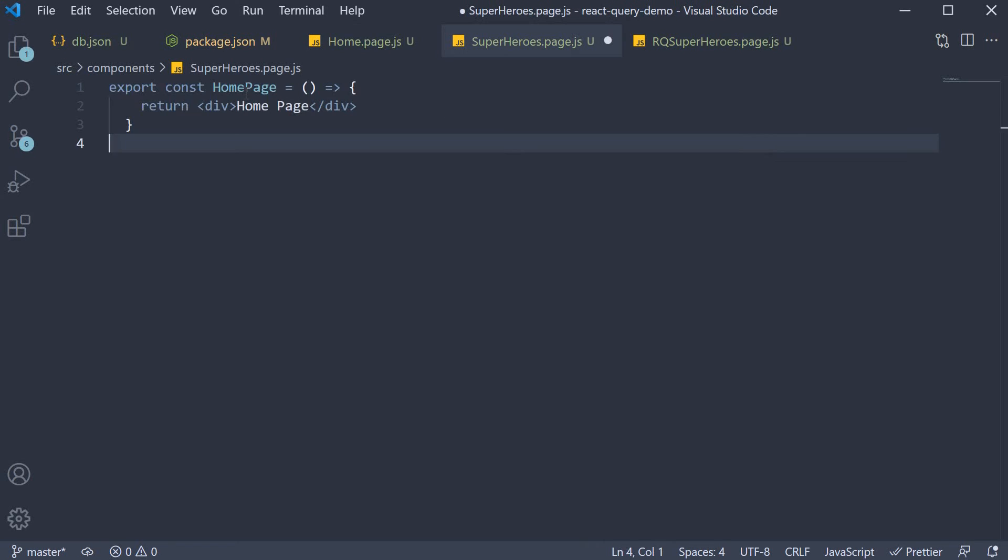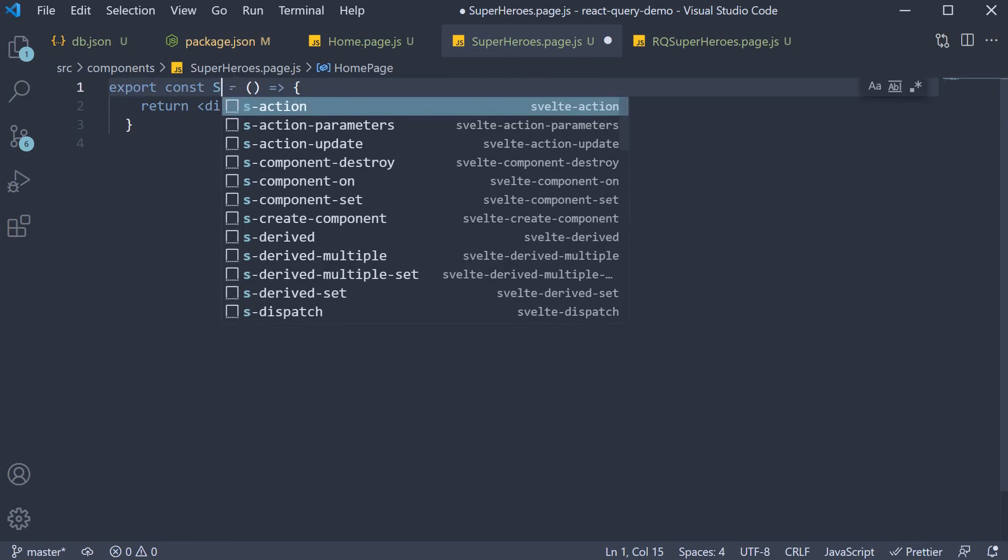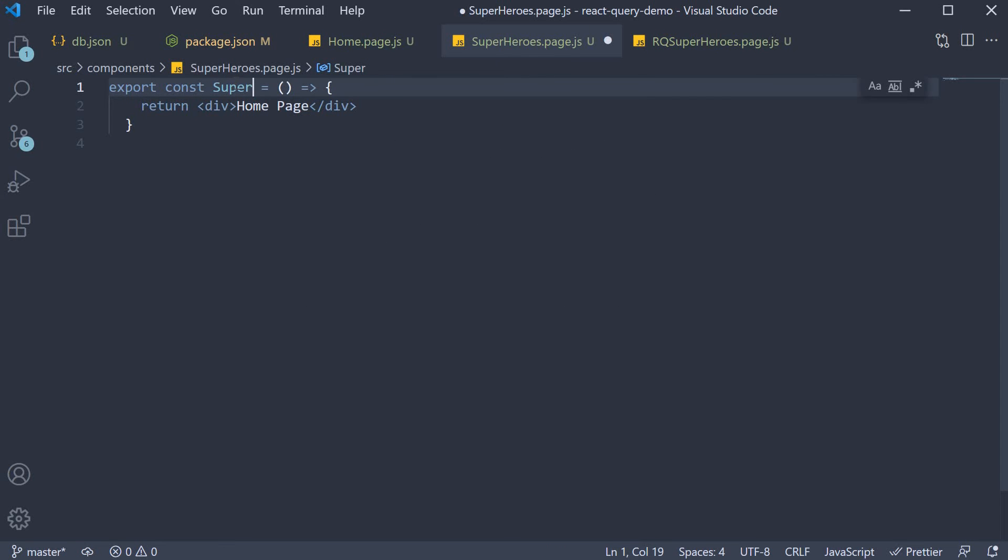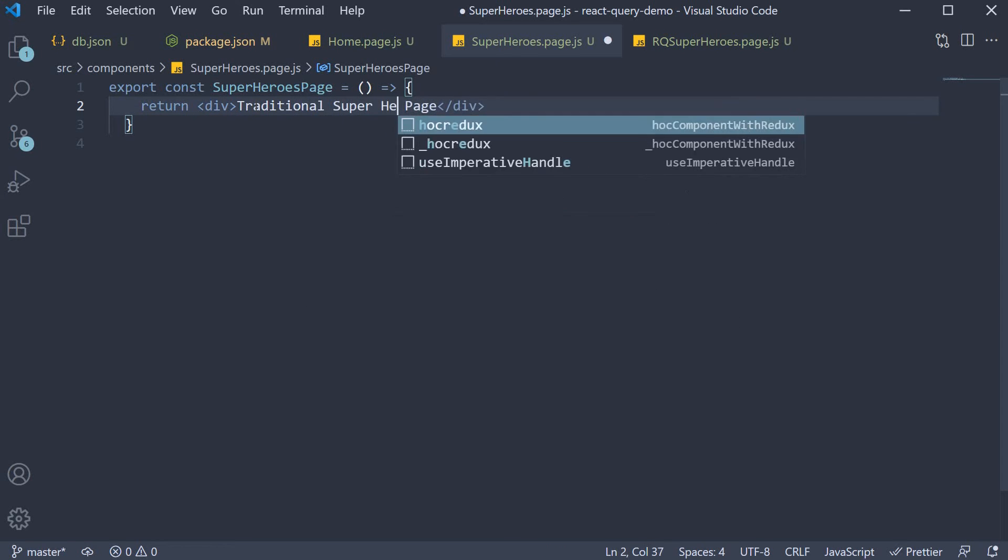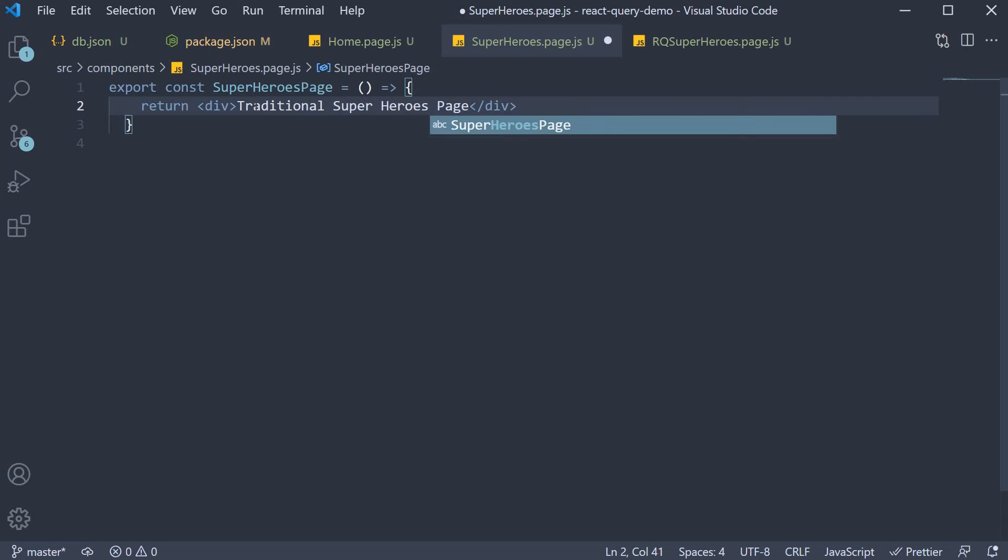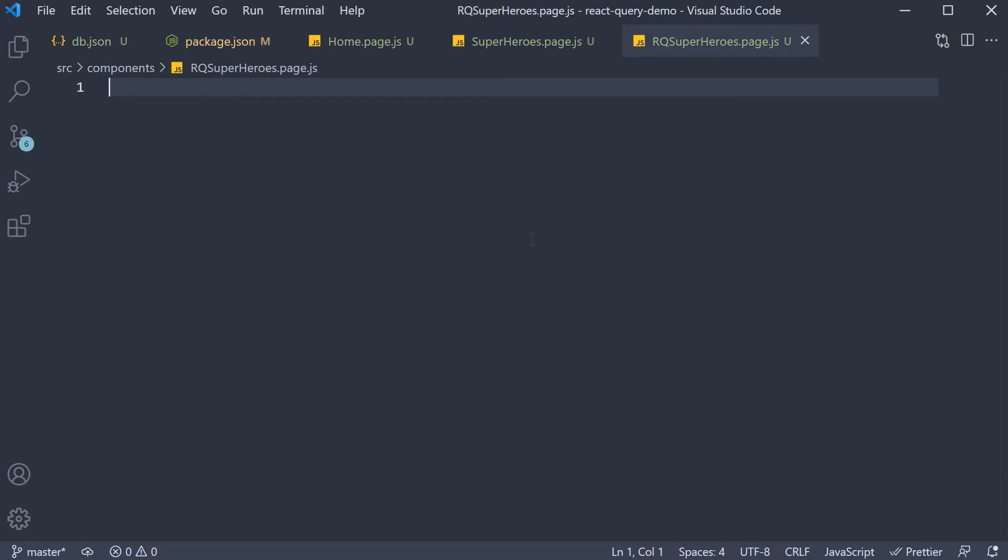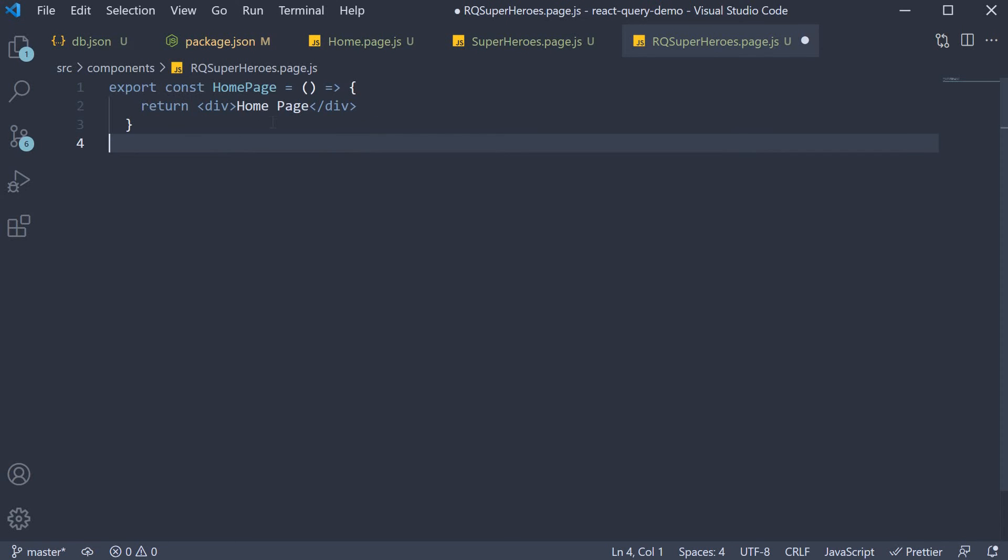Similarly, superheroes page. And finally, rq.superheroes.page.